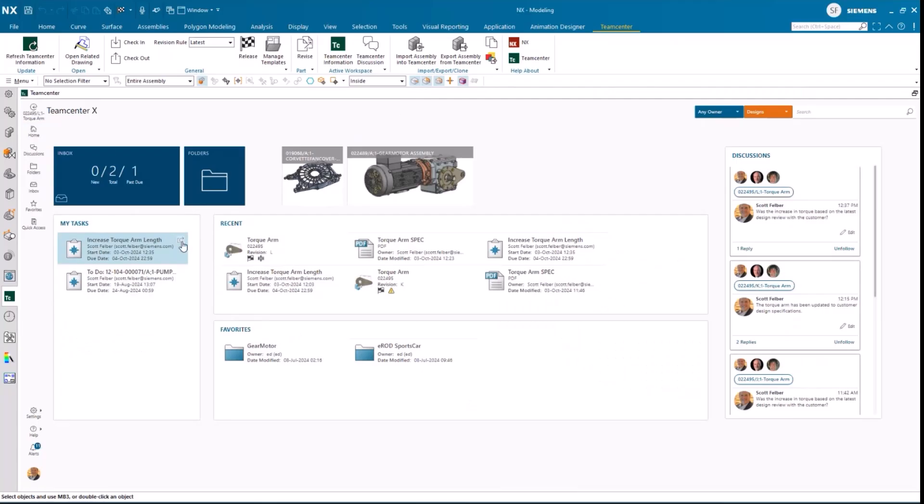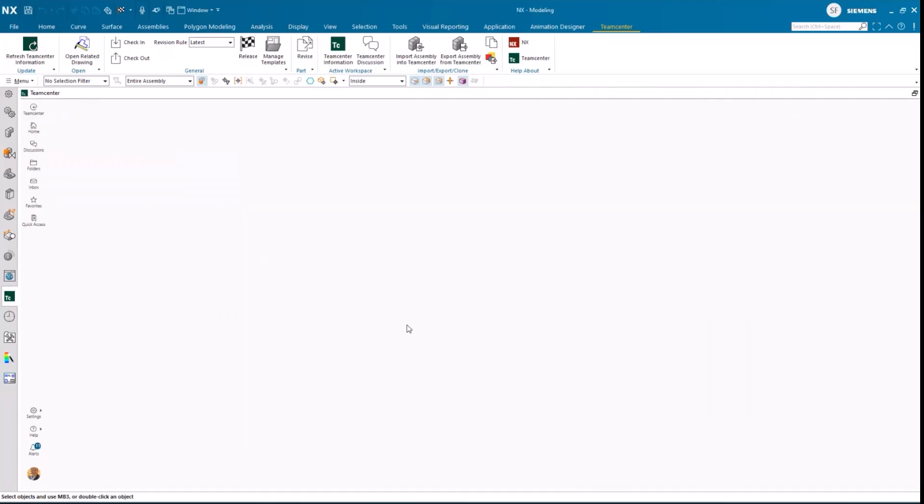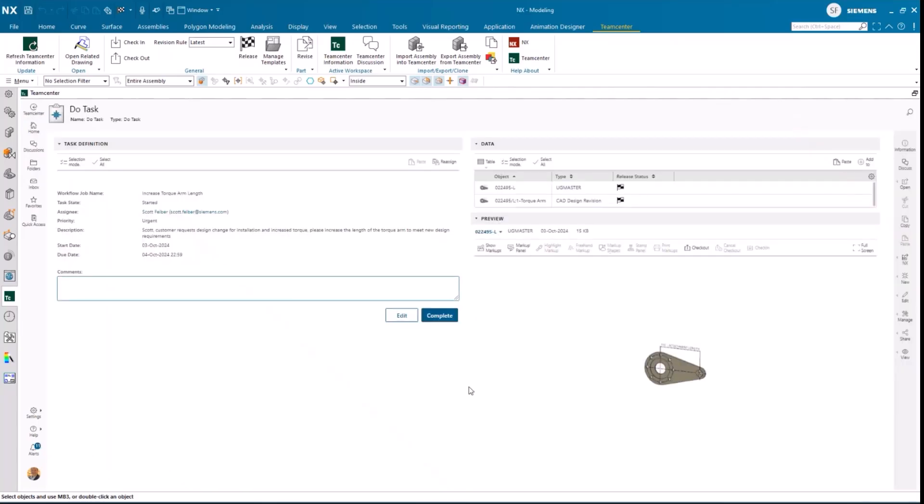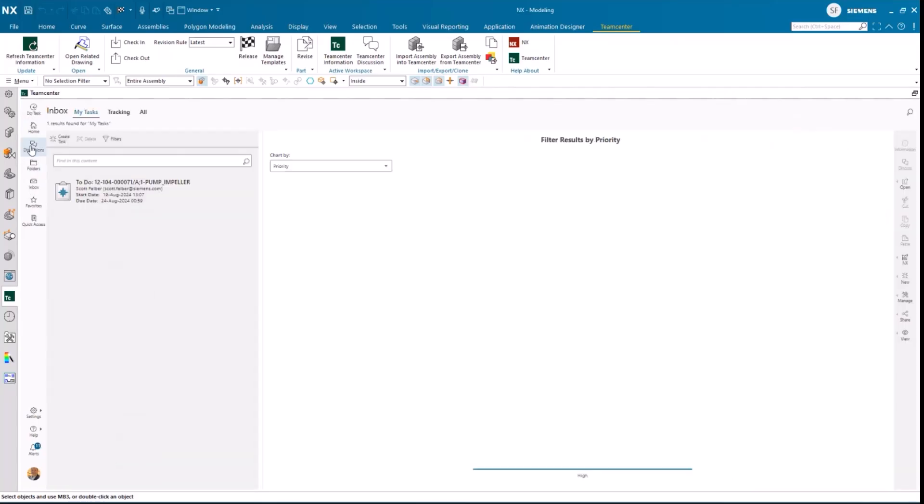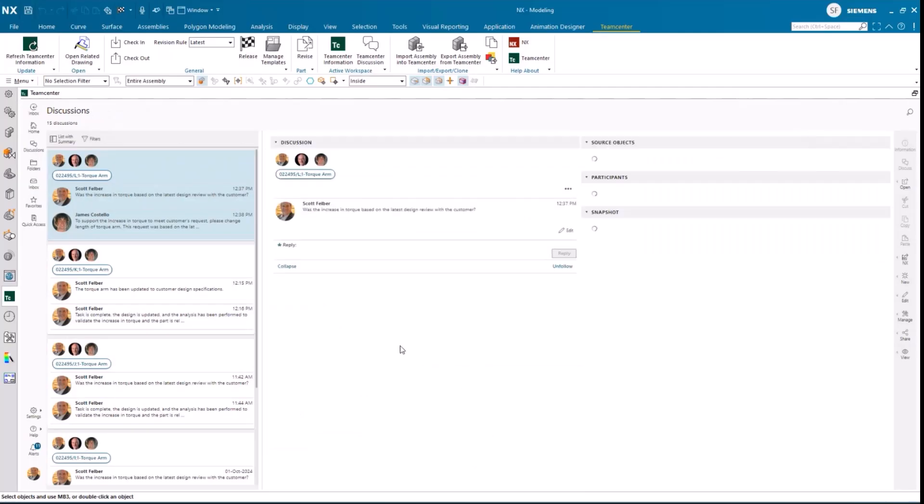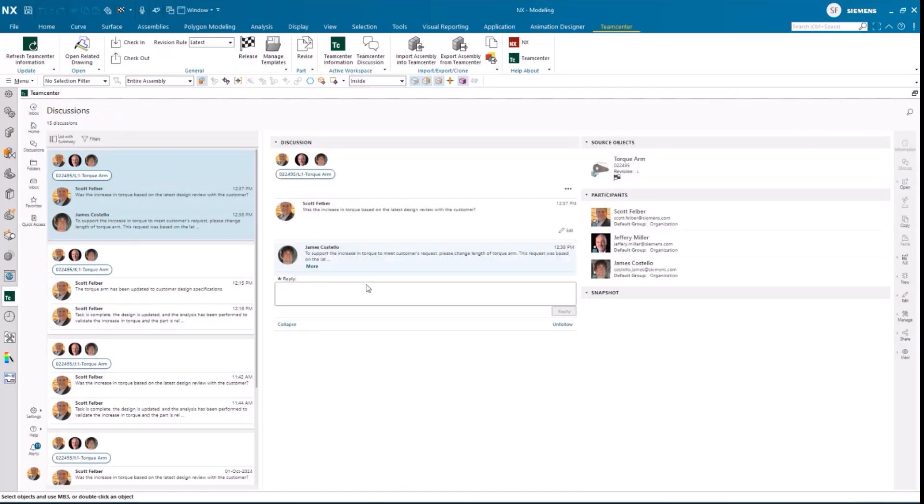Scott goes back to his discussion with the team and notifies them that the work is done. And here, we really see the true value of collaboration.